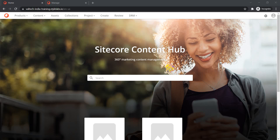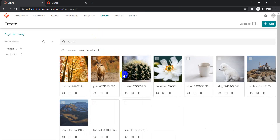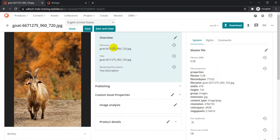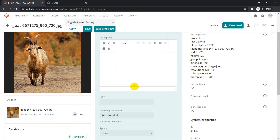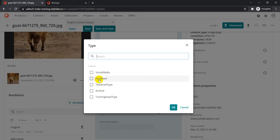Let me go to a specific page to show you. I have already created a taxonomy called 'Asset Type'. If I click on edit here, you can see we have different types — some asset types were already there, created before.